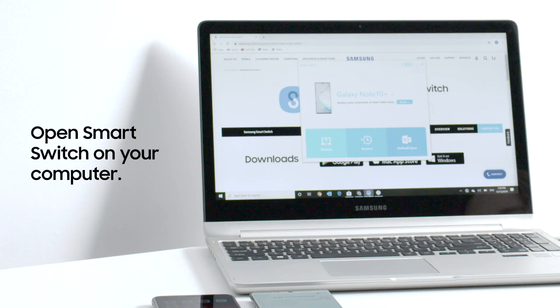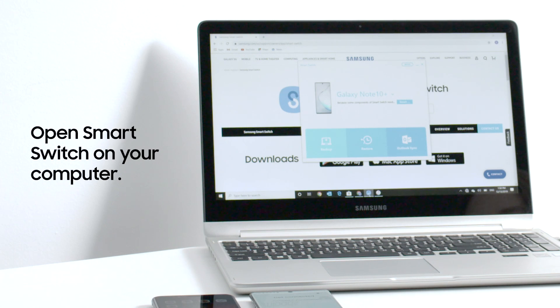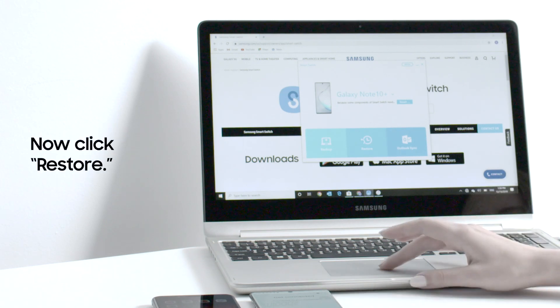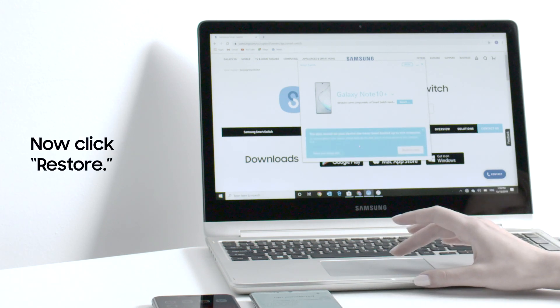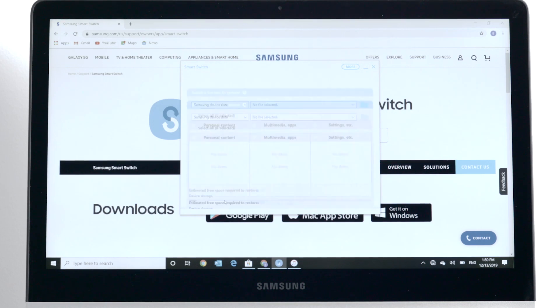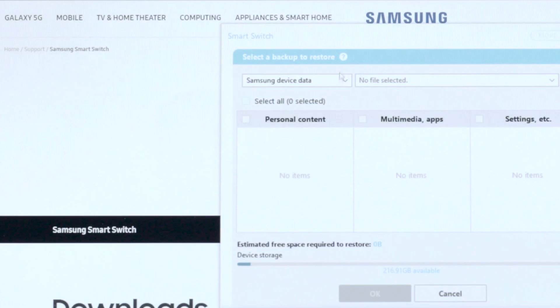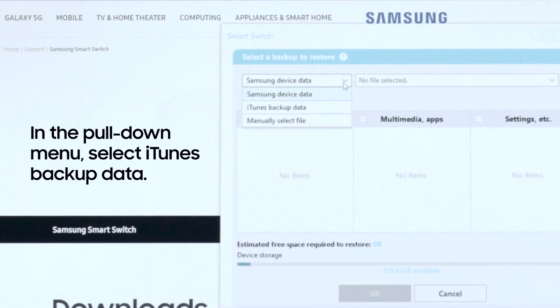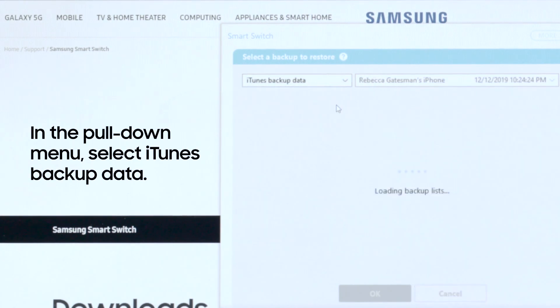Now, open the Smart Switch application on your Mac or PC. Then, click restore. In the pull-down menu at the upper left, change Samsung device data to iTunes backup data.